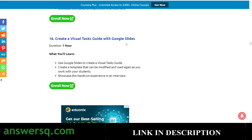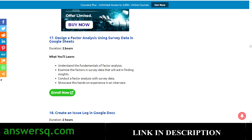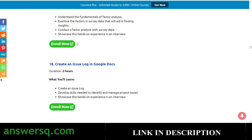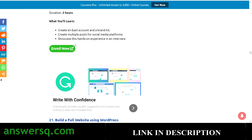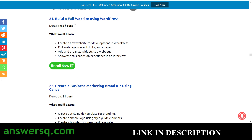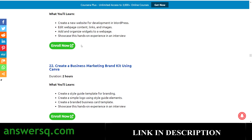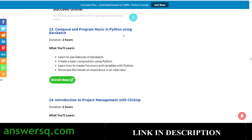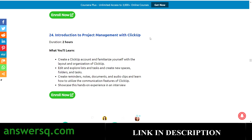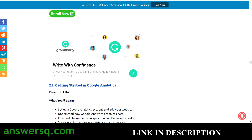Additional projects include: Create a Document Editing Checklist with Google Docs, Create a Visual Task Guide with Google Slides, Design a Factor Analysis Using Survey Data and Google Sheets, Create an Issue Log in Google Docs, Develop a Company Website with Wix — which is very helpful if you're planning to start your own business — Marketing Design with Easel, Build a Full Website Using WordPress, Create a Business Marketing Brand Kit Using Canva, and Compose and Program Music in Python using EarSketch. There's also Introduction to Project Management with ClickUp.